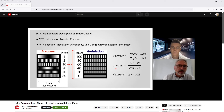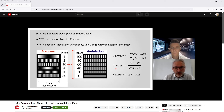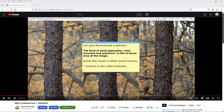In reality, most objects are not black and white in total. And because we are talking about color photography, for our purposes, I gave the definition over here: the level of tonal separation, color accuracy, and accutance. Accutance means basically sharpness — the visibility of different areas of contrast.